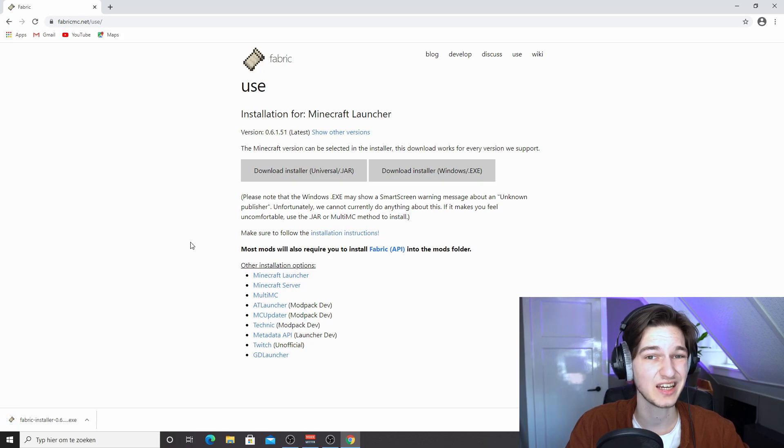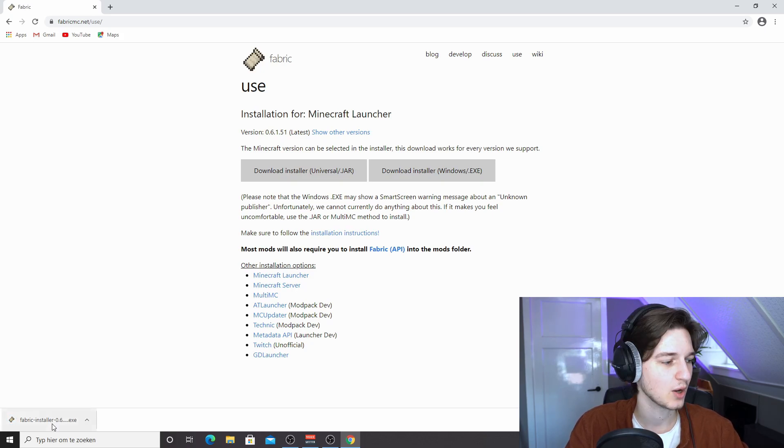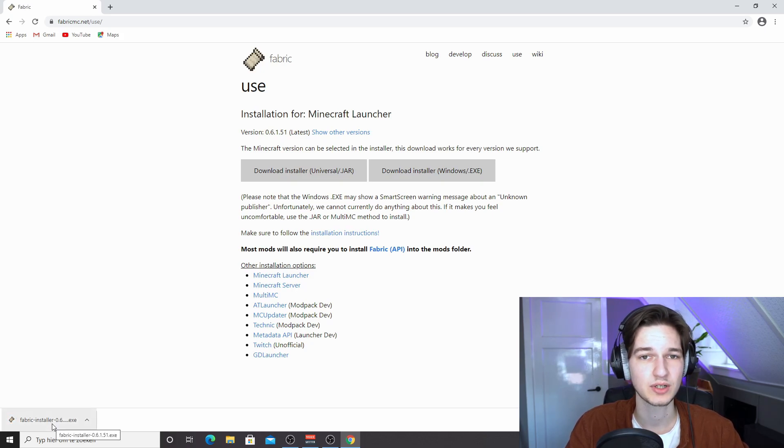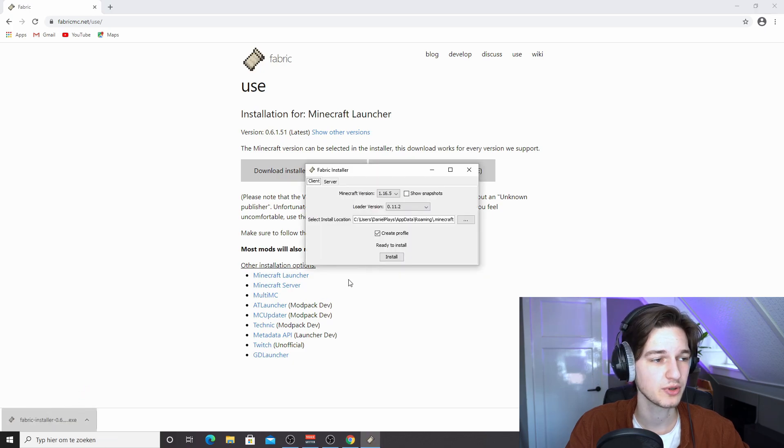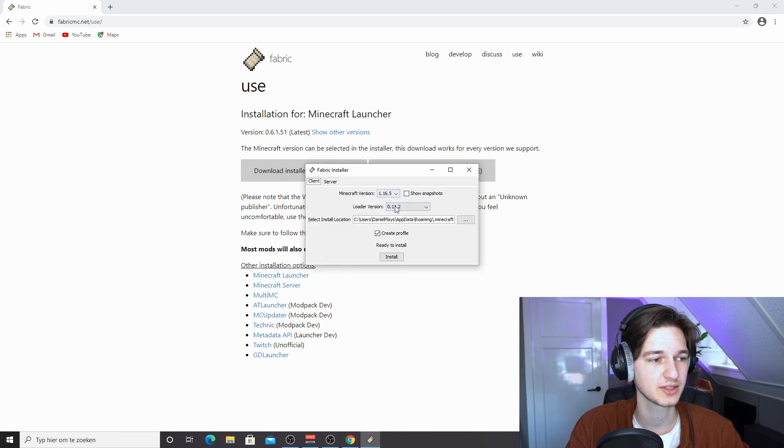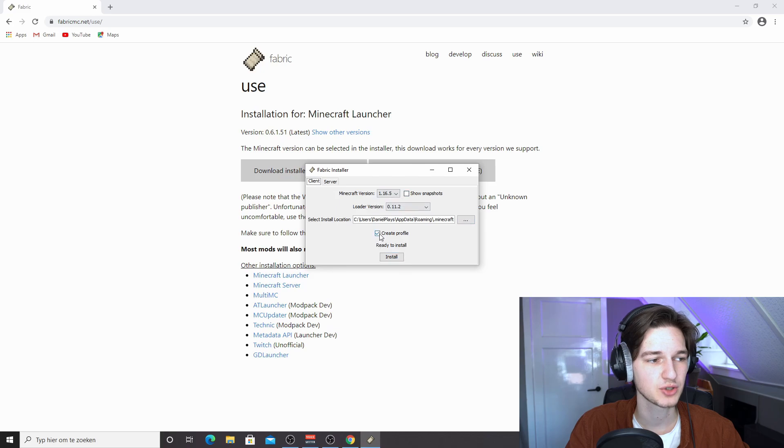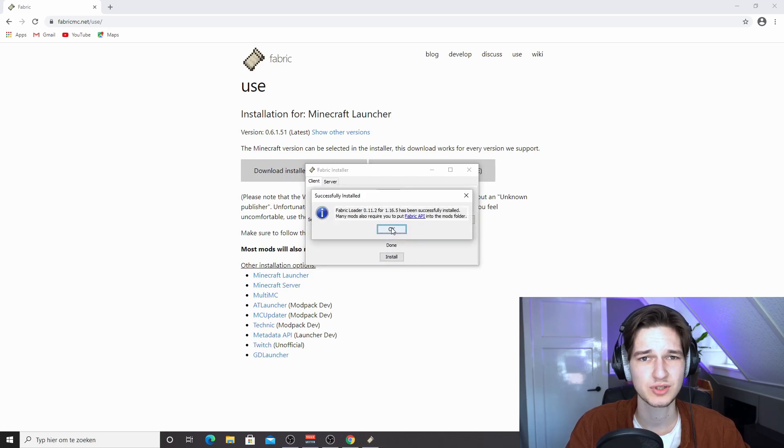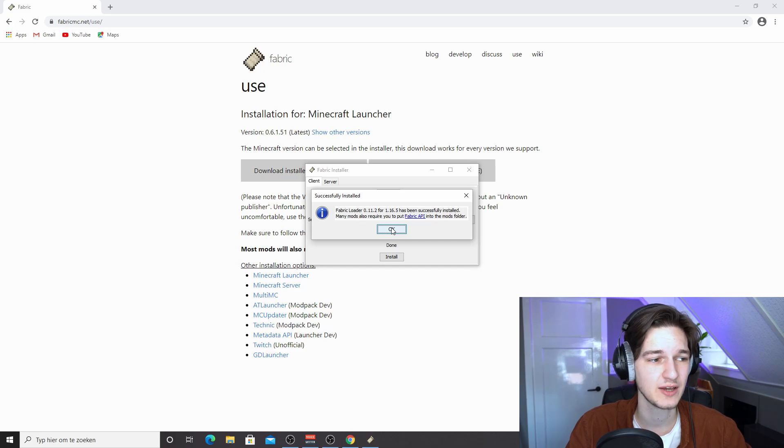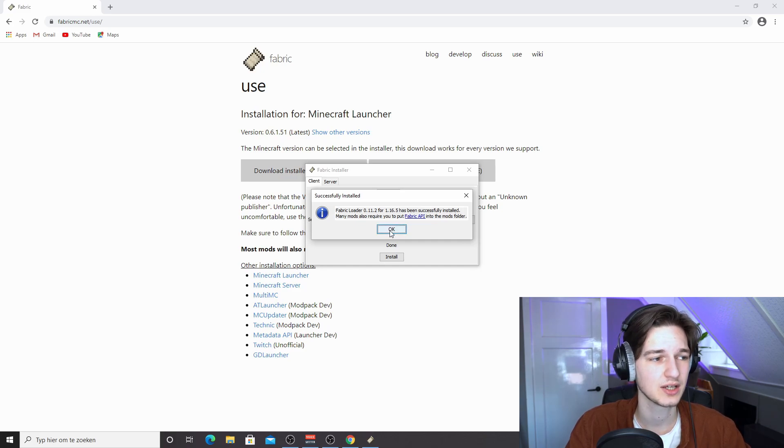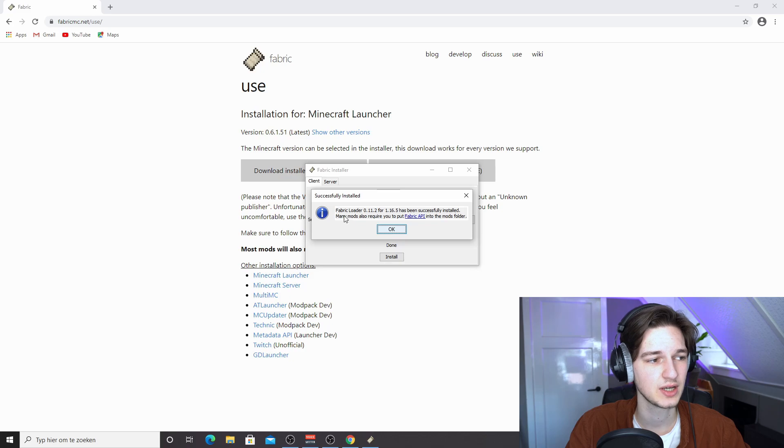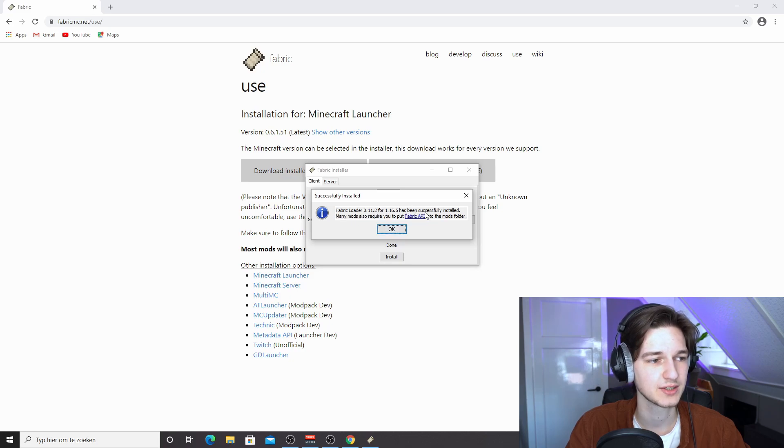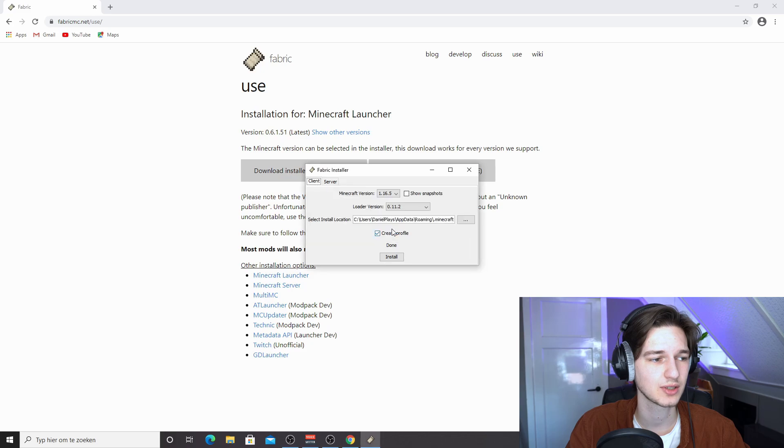Now once it's downloaded, just click it. It should open this installer. It should be set to the correct settings by default. Make sure create profile is selected and just click install. It will usually just take one or two seconds. If it takes a little longer, that's okay, as long as this appears once it's done. Fabric Loader has successfully been installed. Just click okay, close the installer.